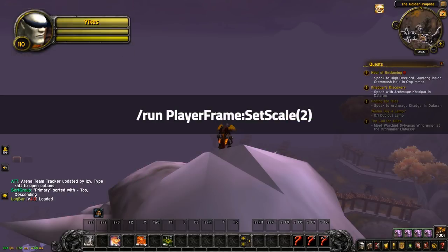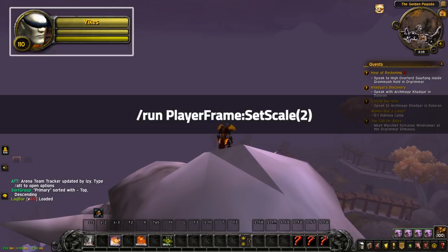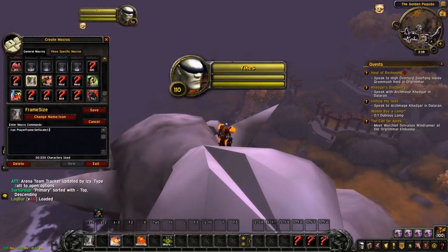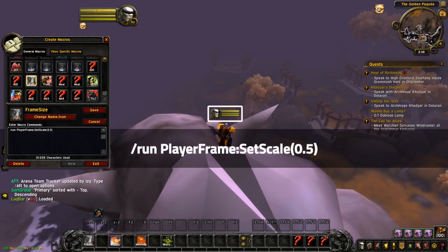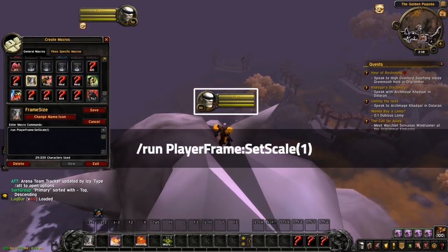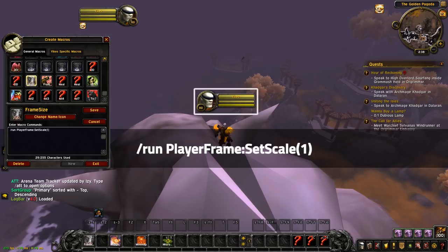So as you already know, the script run player frame set scale 2 increases the size heavily. If you want to change how it modifies the size, you just go in the brackets and change the number to whatever you like. Run player frame set scale 0.5 would make the player frame really small whereas run player frame set scale 1 would be the default size.